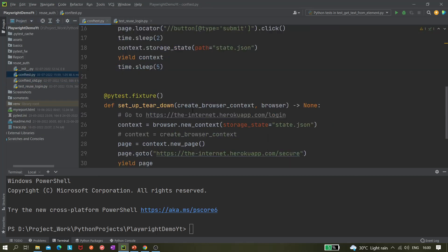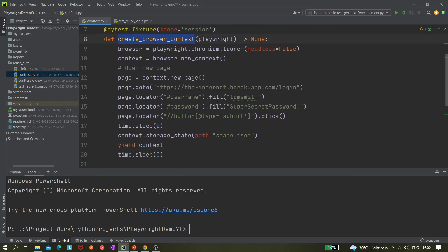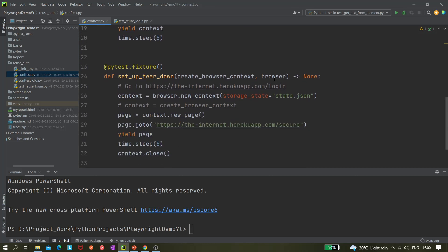So it comes to the fixture: first it will create the browser context and also the browser. It will do the login part, save the state to state.json, then it will check the browser and from the browser create the new context with the same state.json — and do everything else mentioned from there.